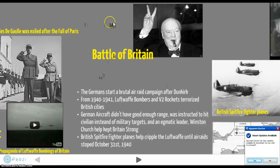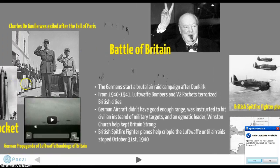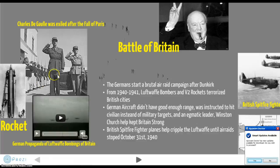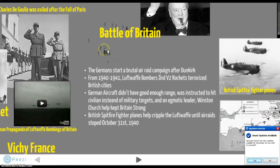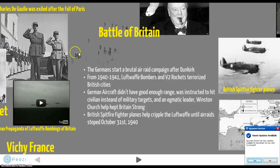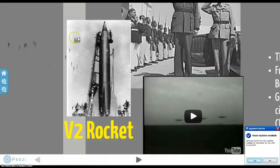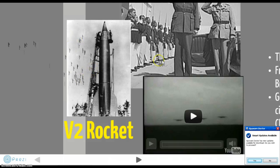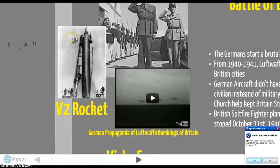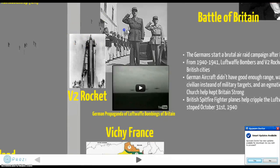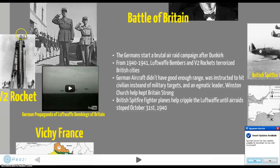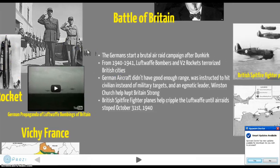Months later, the German Luftwaffe started bombing Britain. From 1940 to 1941, Luftwaffe bombers and V2 rockets targeted British cities. The V2 rocket was made by the Germans — they were one of the first to discover and master rocketry. These were very frightening for the British as bombs and missiles were landing on cities. It was like getting hit with a missile — frightening stuff.